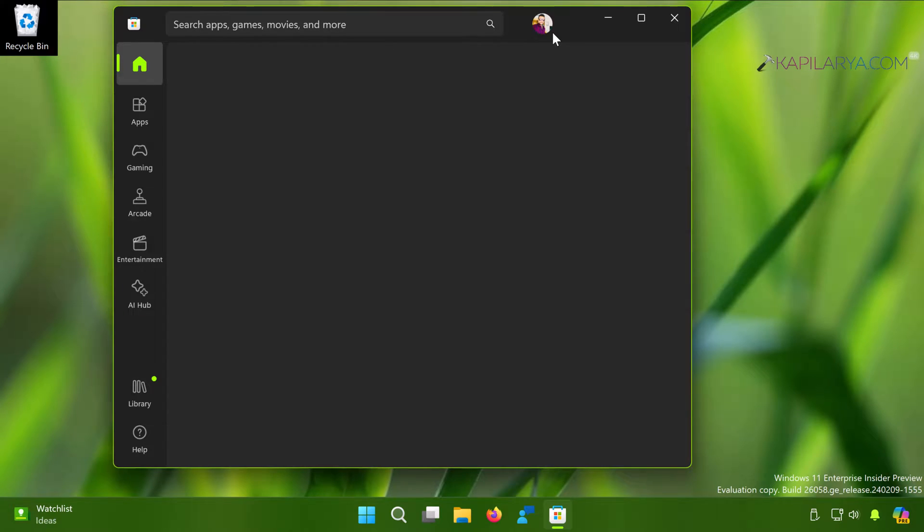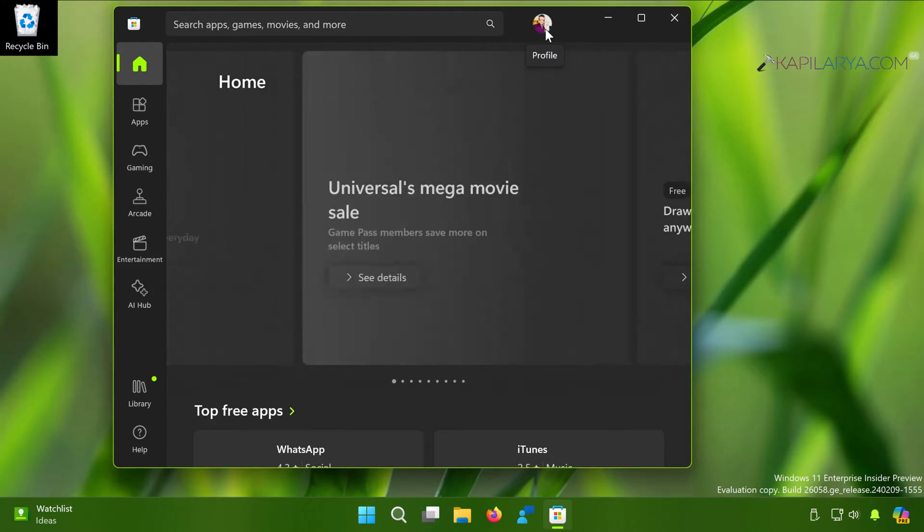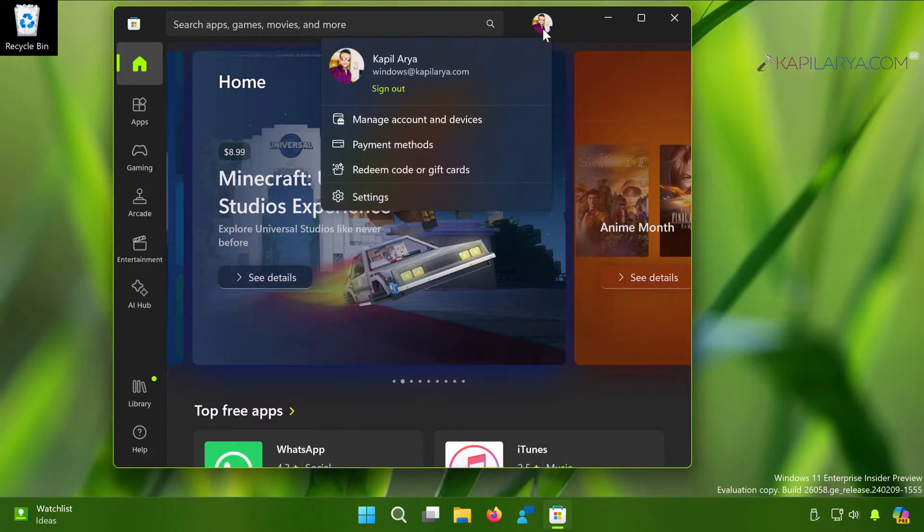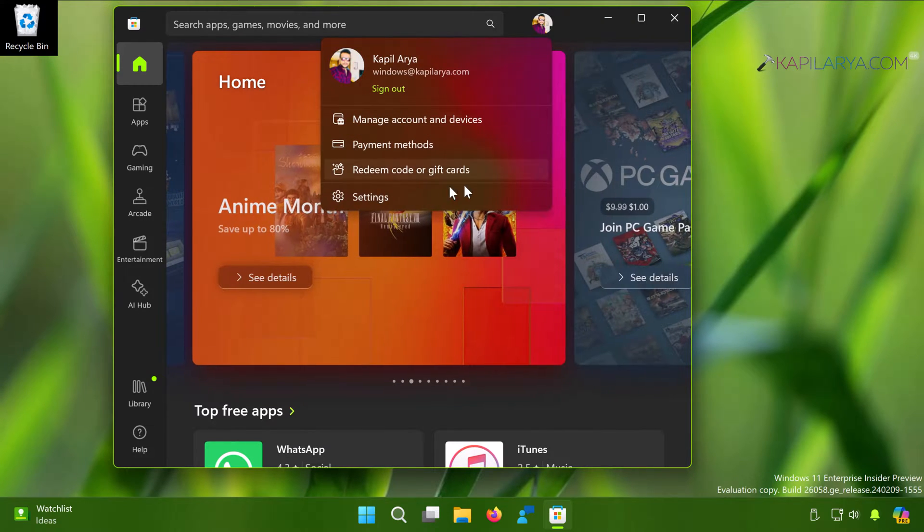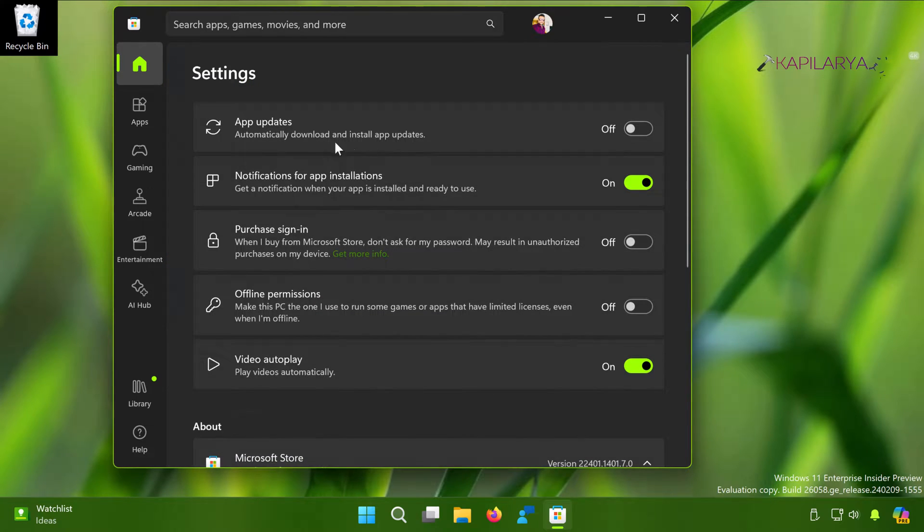In the second method we will see how to automatically update apps in Windows 11. Assuming you have Microsoft Store already open, click on the profile icon at the top next to the search bar, then click Settings.